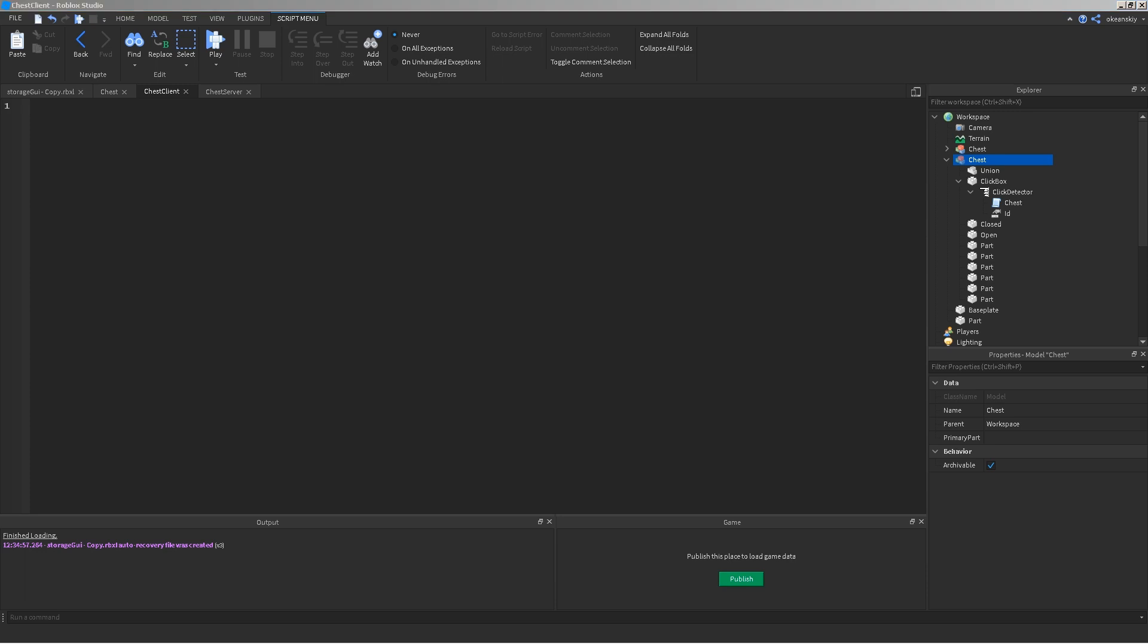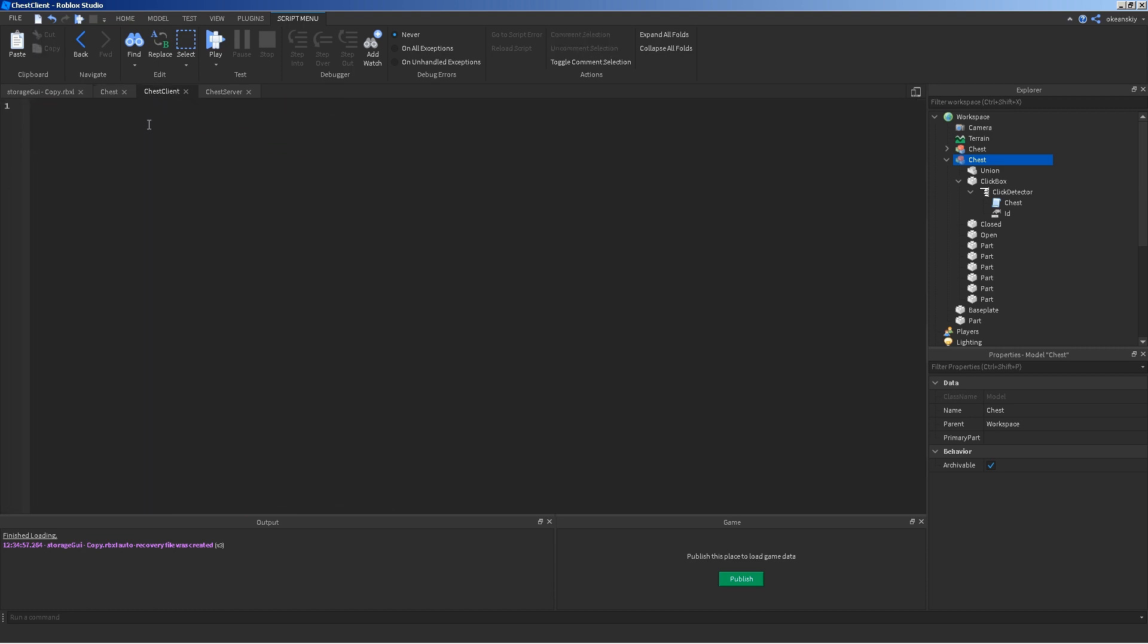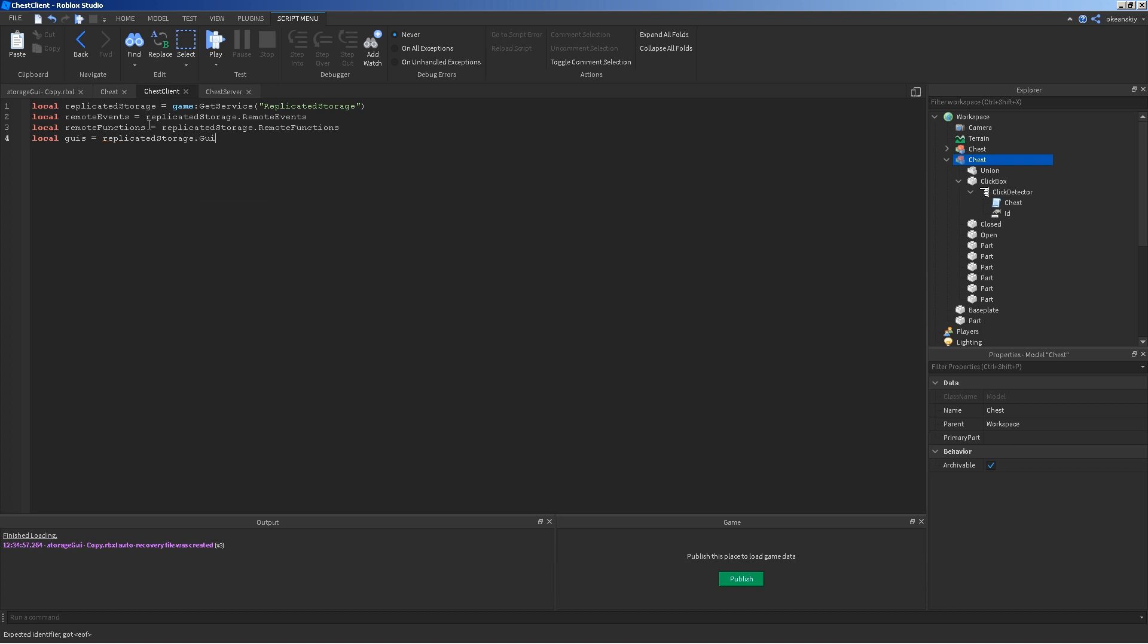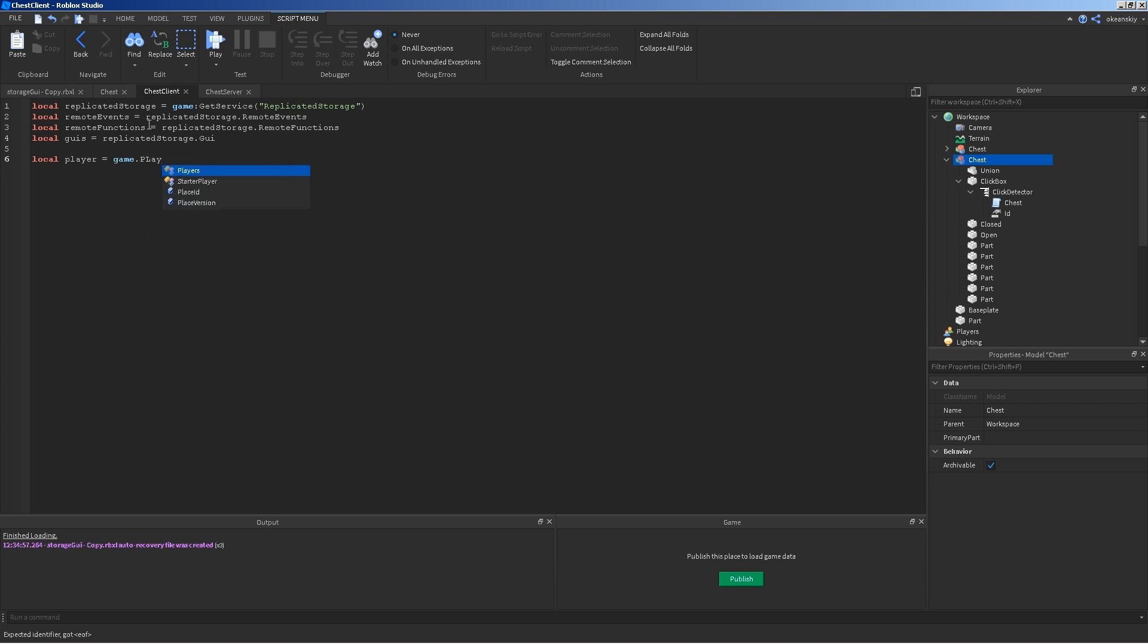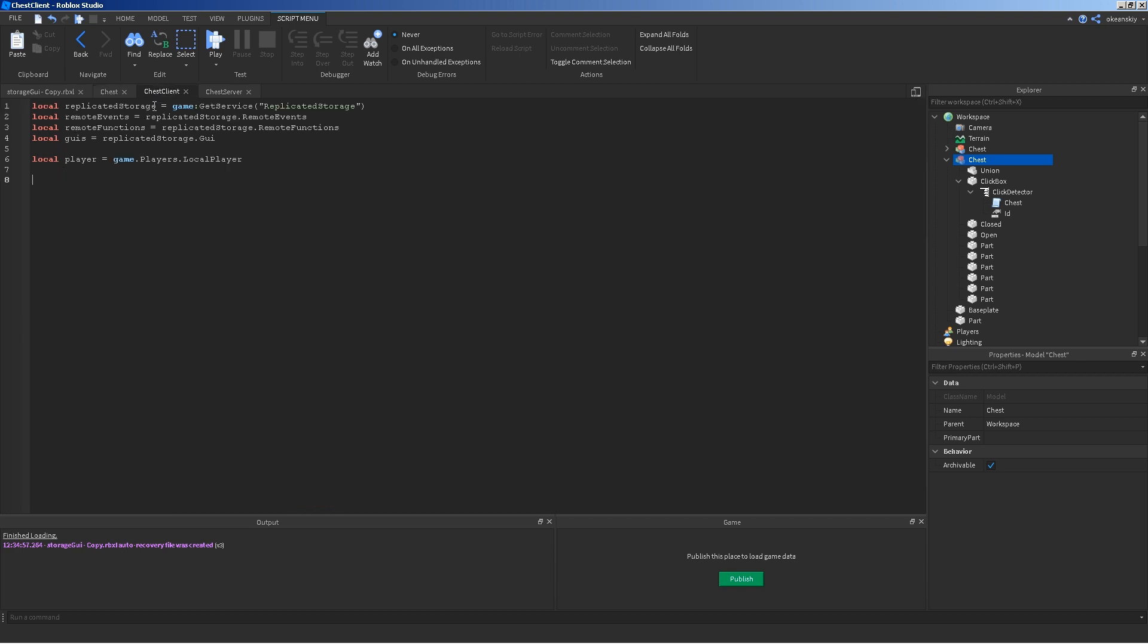In chest client, I'm going to go ahead and copy replicated storage. I'm also going to have another one called local GUIs equals replicated storage GUI folder. Our local player is easy to get in a client script. Just game players local player. And, now we need a chest occupied bool value. Kind of similar to the open one here, or the current player here. That kind of just switches off and on, depending on if this player is currently already occupied with a chest or not. So, we can make sure he's only opening one chest at one time. So, local chest occupied equals false.